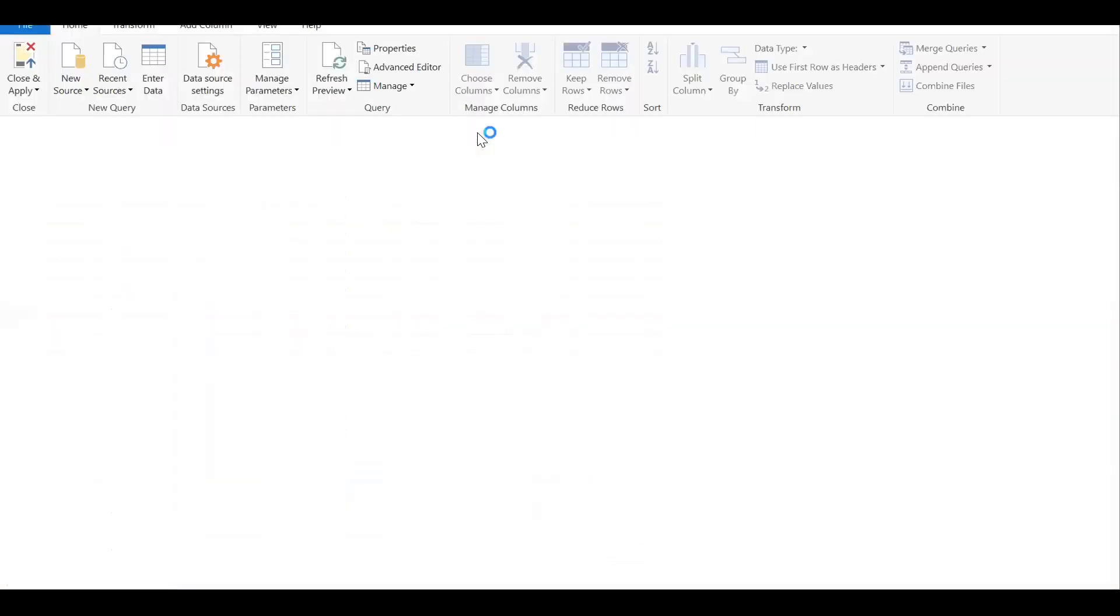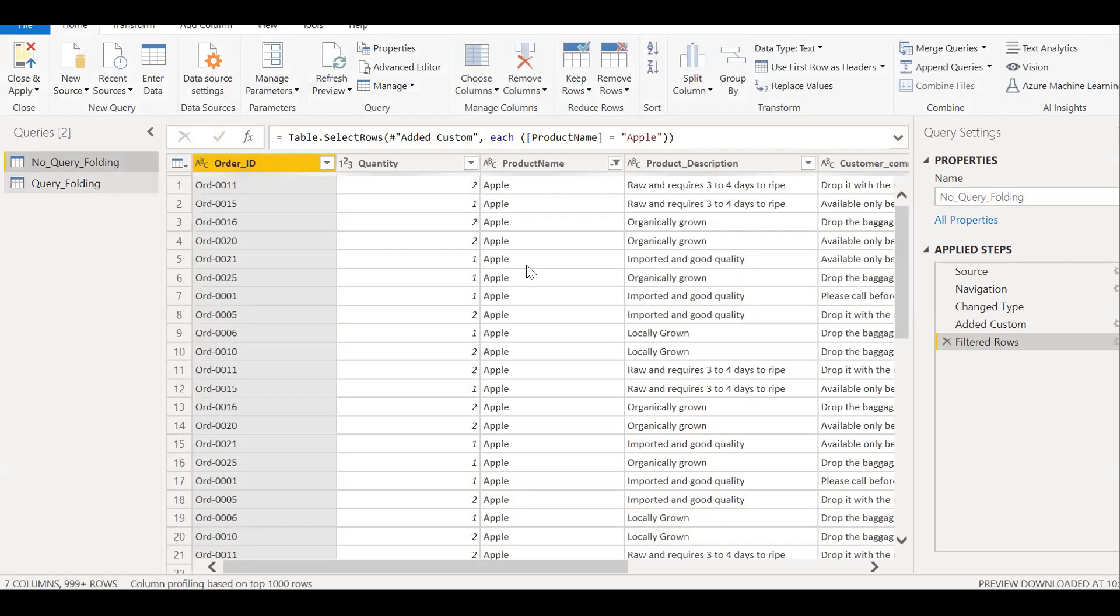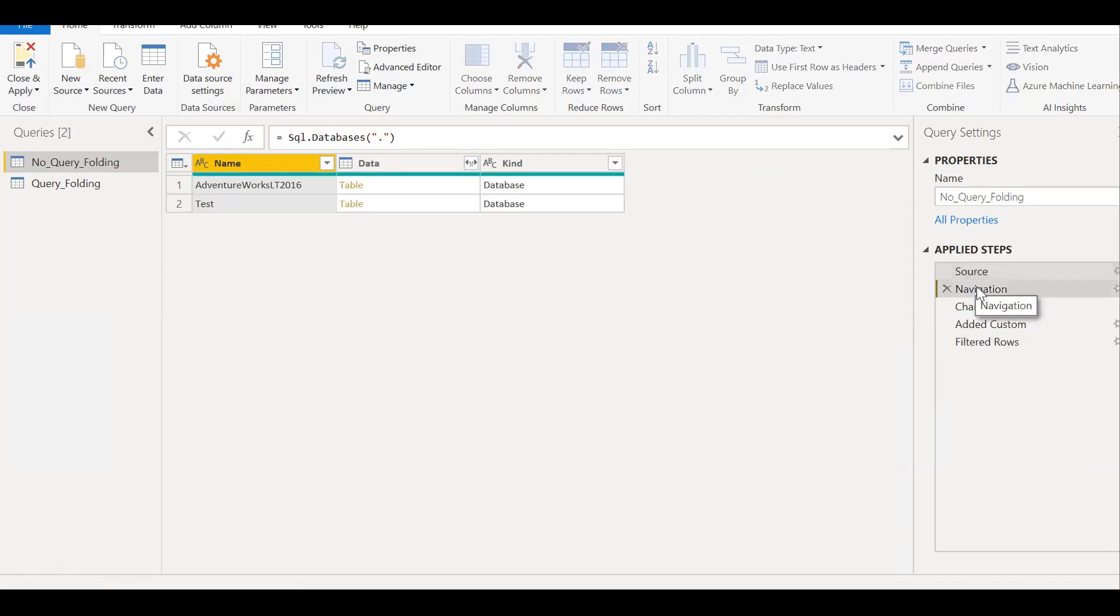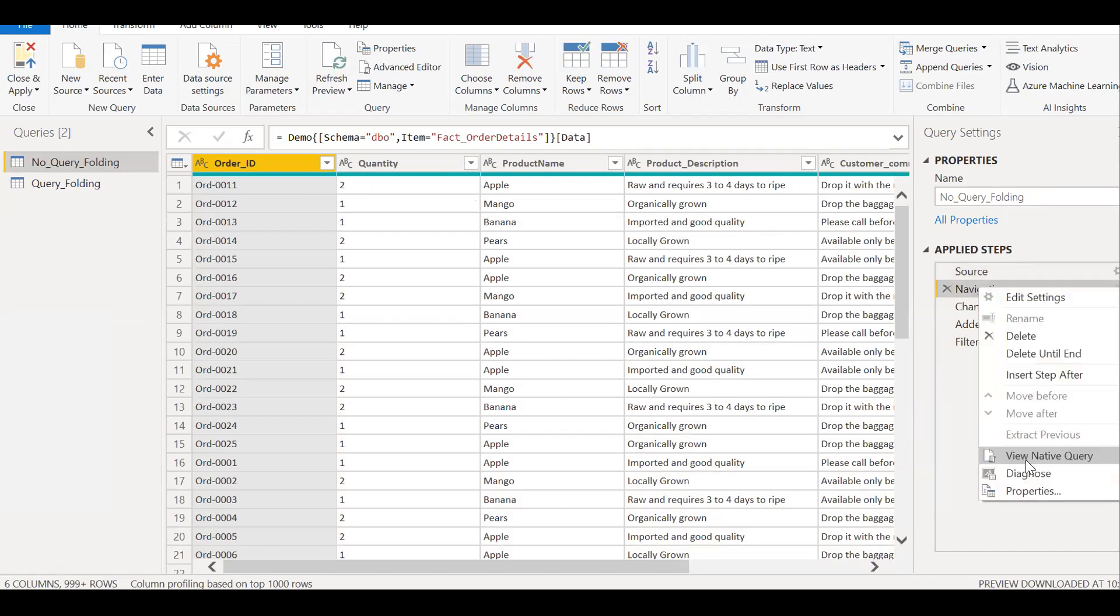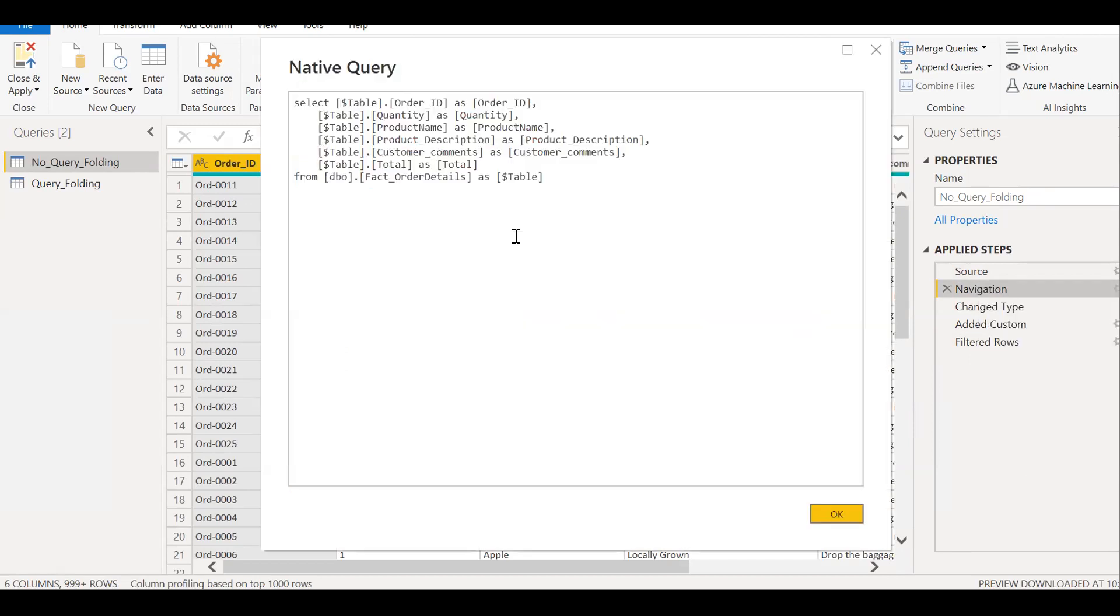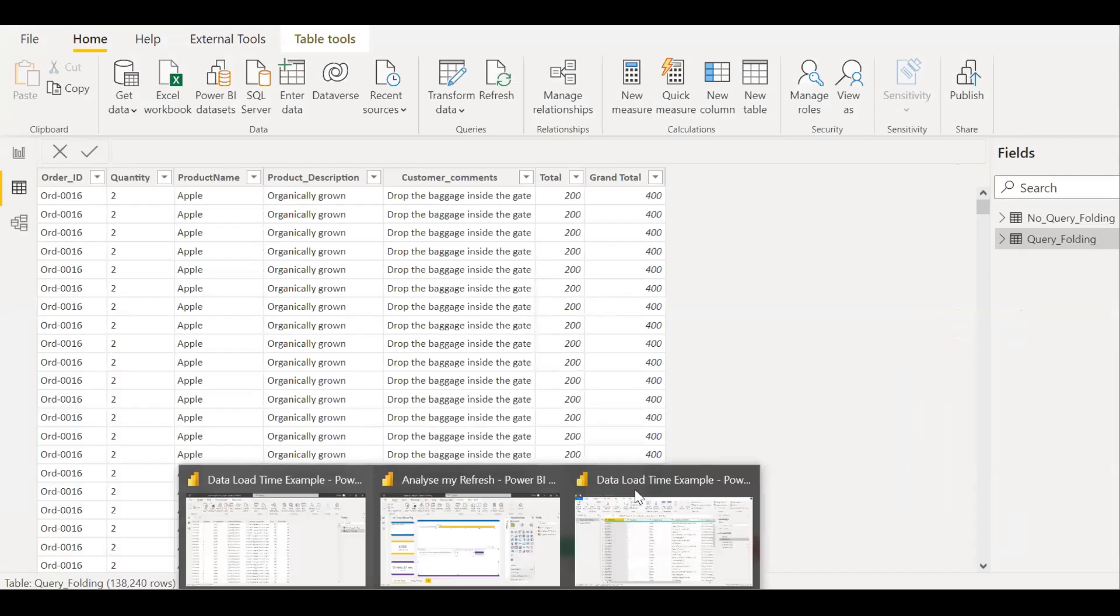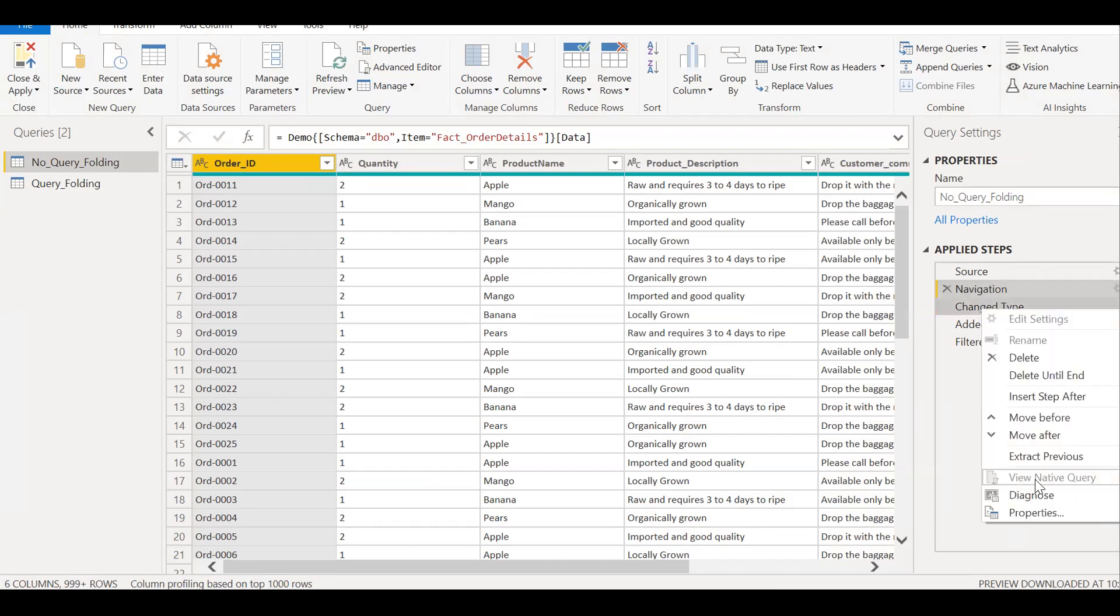So the query folding, if you see, let's pick the first one, no query folding. So we have the source coming up from the SQL database. And then the navigation. So if you see here, it's query folding is active till here. So let me click on this. So the query folding is active till here. And then I did some changes here, which breaks the query folding.